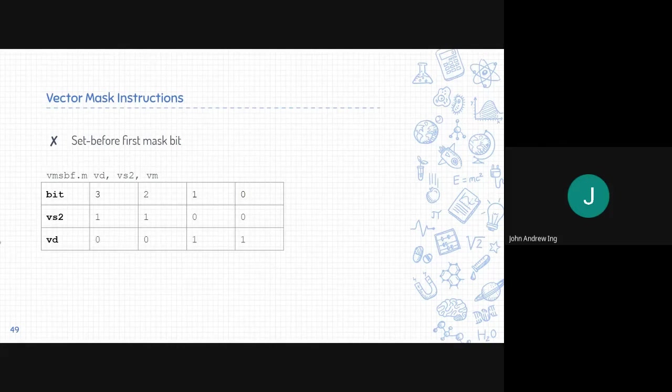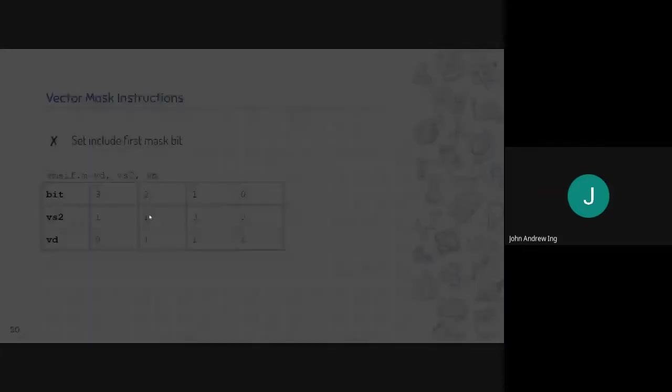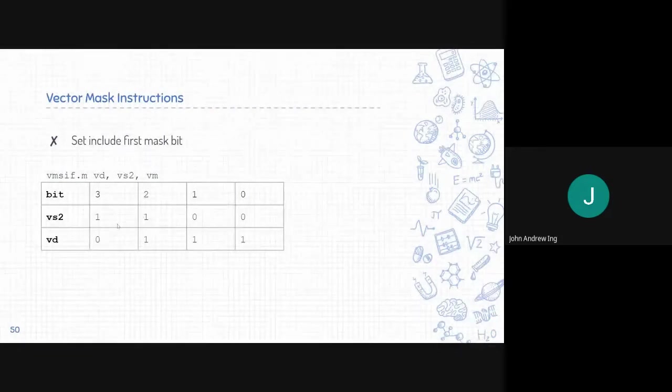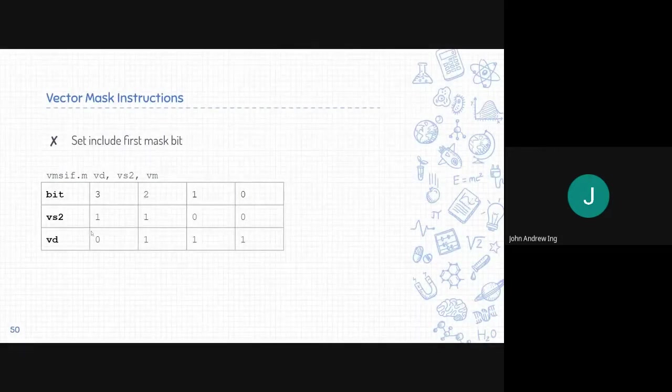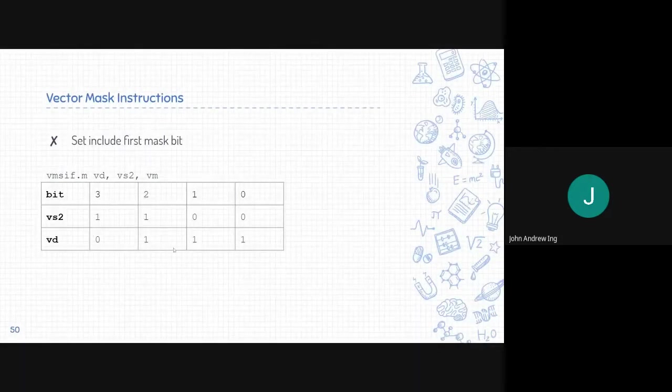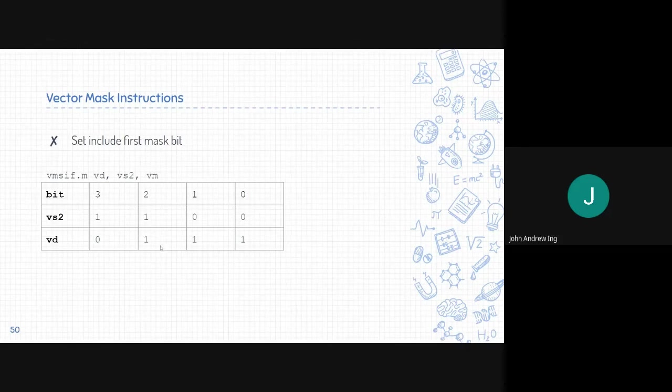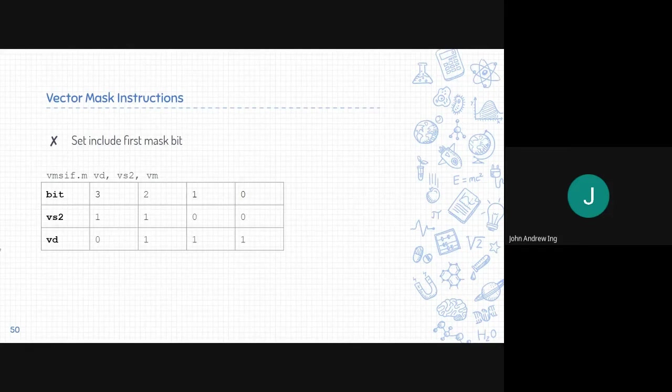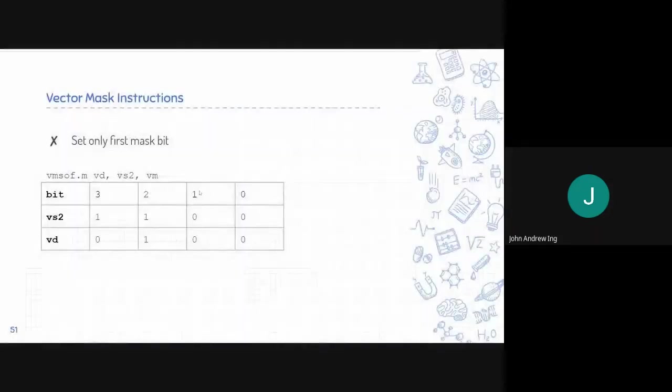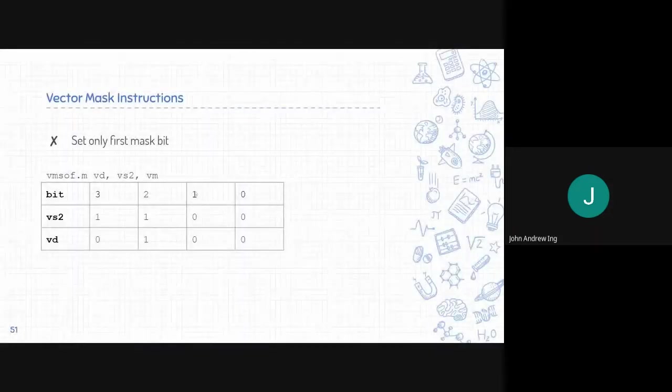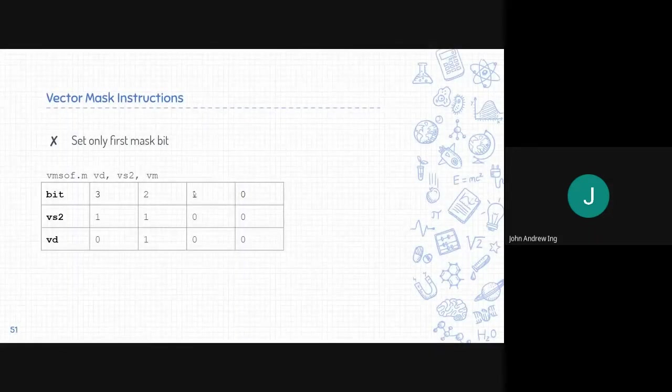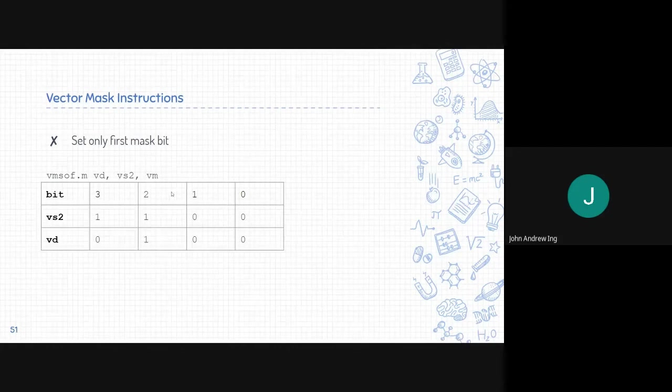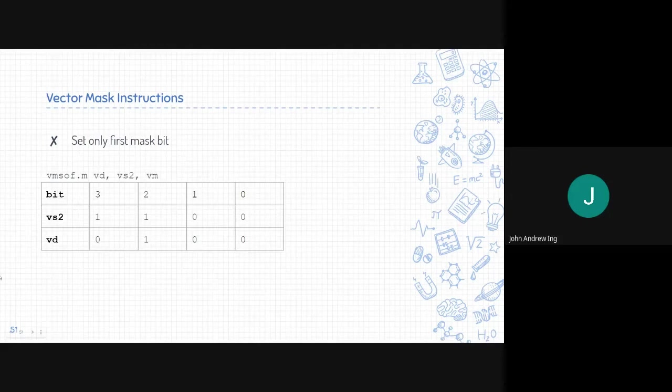Set include first mask bit, however, is the same except includes the first mask bit. So zero to two since two is the first mask bit. Set only first mask bit is self-explanatory and only sets the first mask bit and everything else is zero.